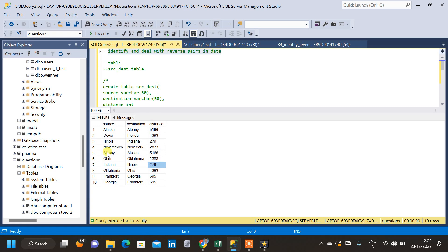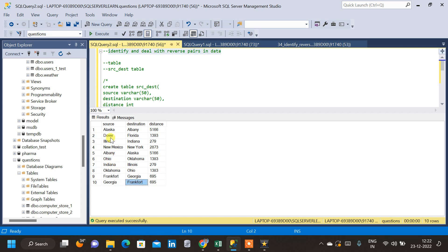The problem is that this is actually duplicate data. But if we use COUNT and HAVING to find duplicate data in the table, we won't find it — because if we see the source-destination as a combination, it is not duplicate. But if we inspect the data manually, we can see that this is actually duplicate data which will skew or affect our results badly. So it is necessary that we find duplicate data even though it is reverse pairs, and we have to deal with it. In this video, we will identify similar reverse pair duplicate data and remove it from the parent table.